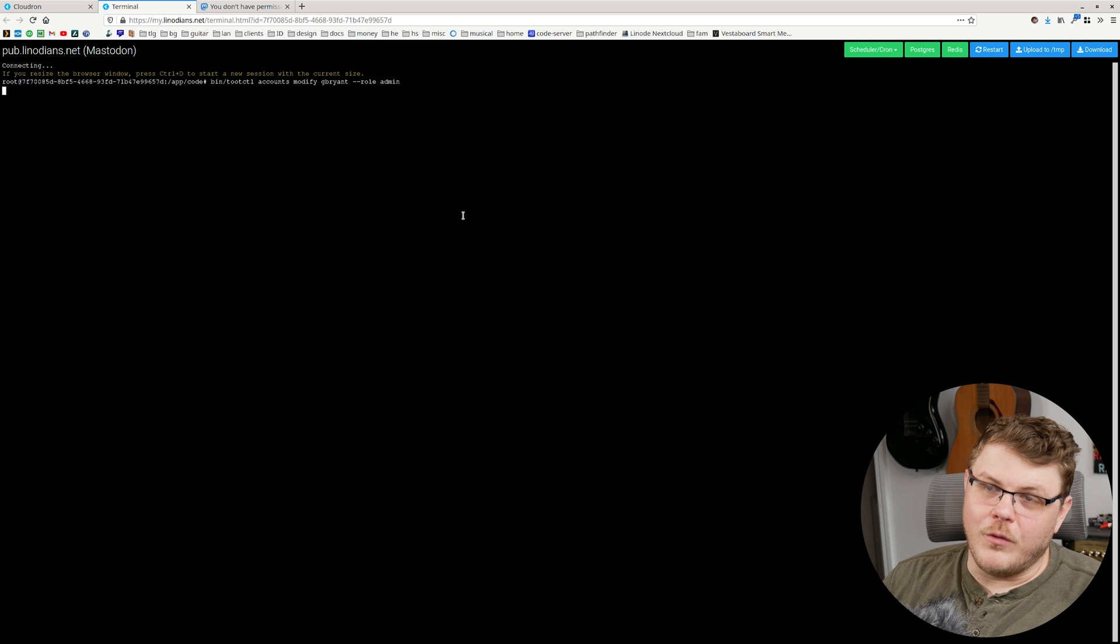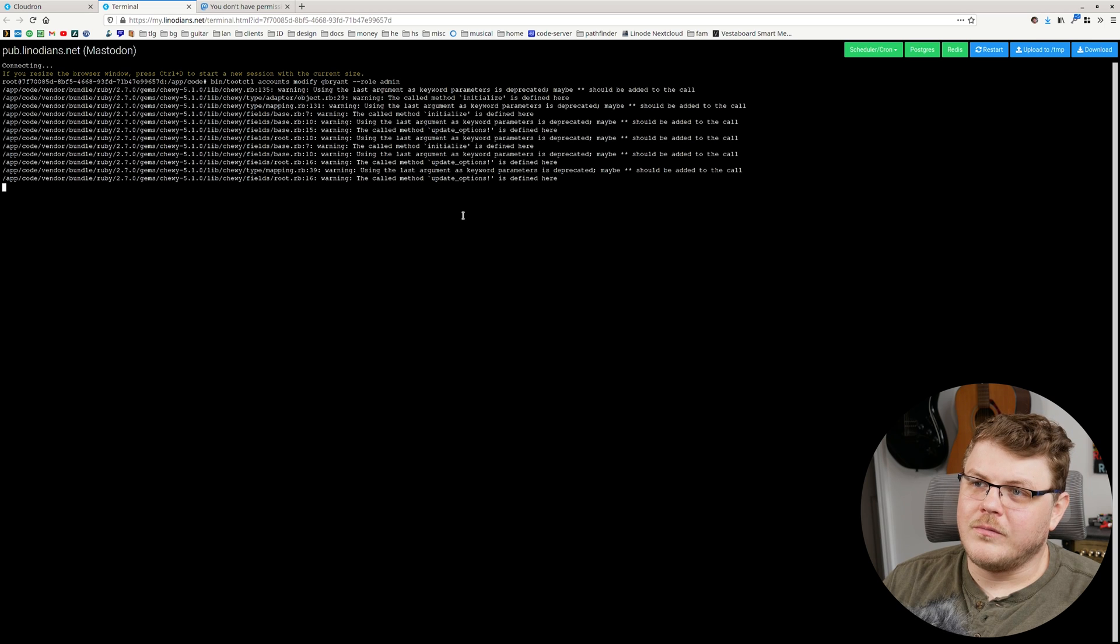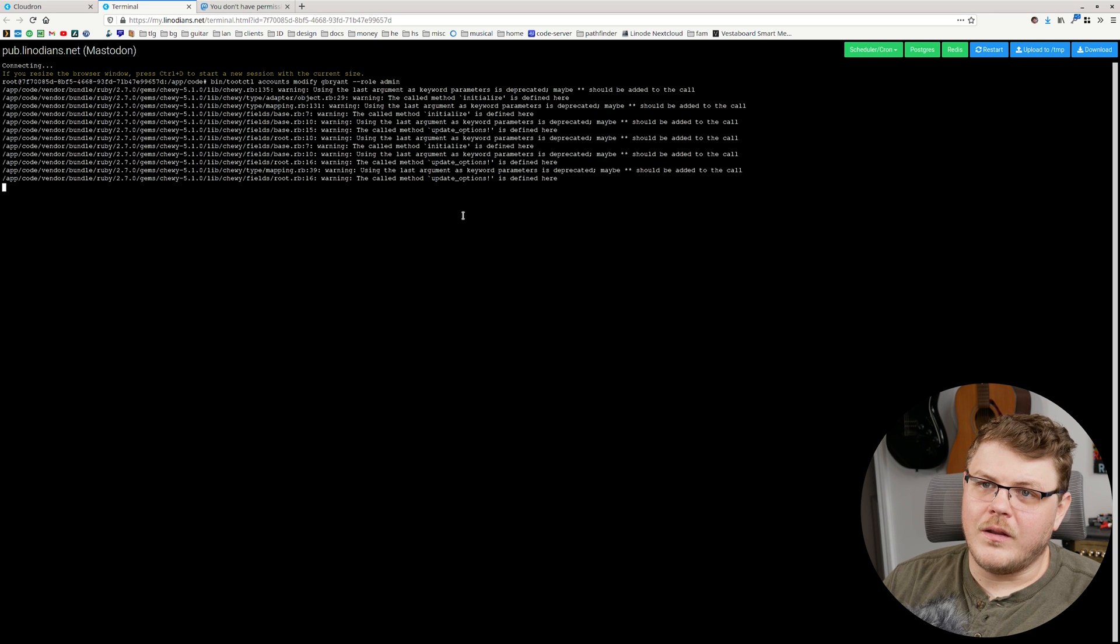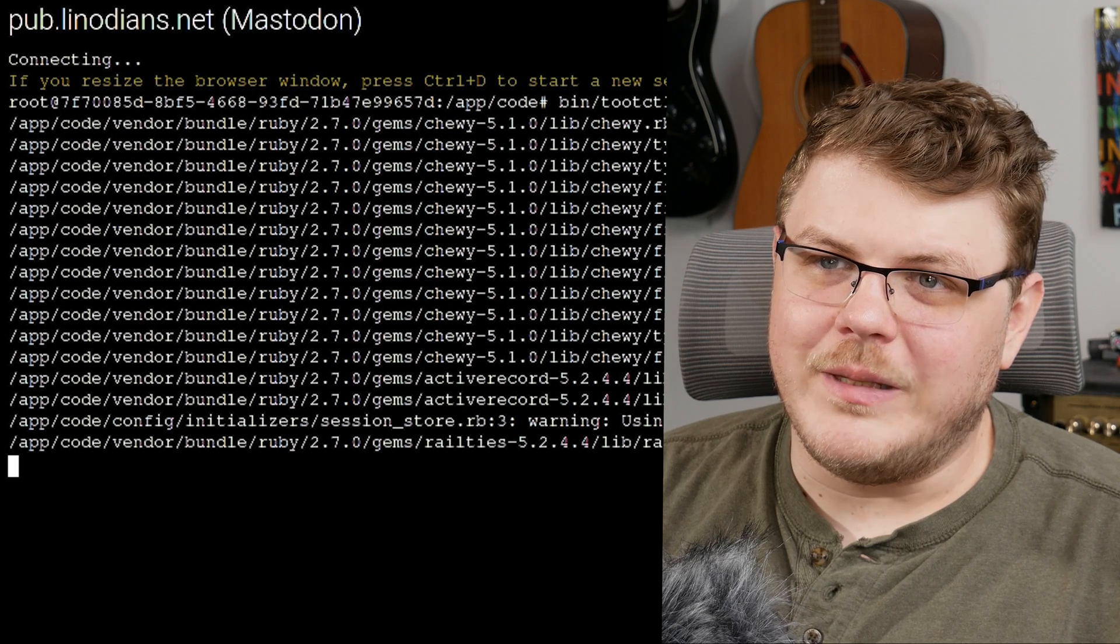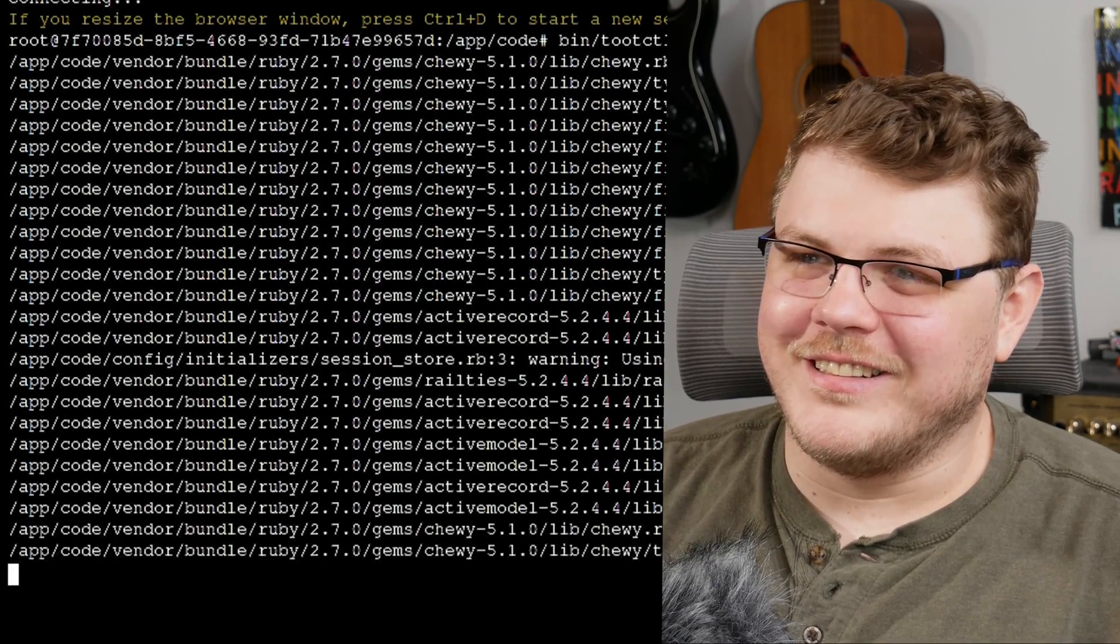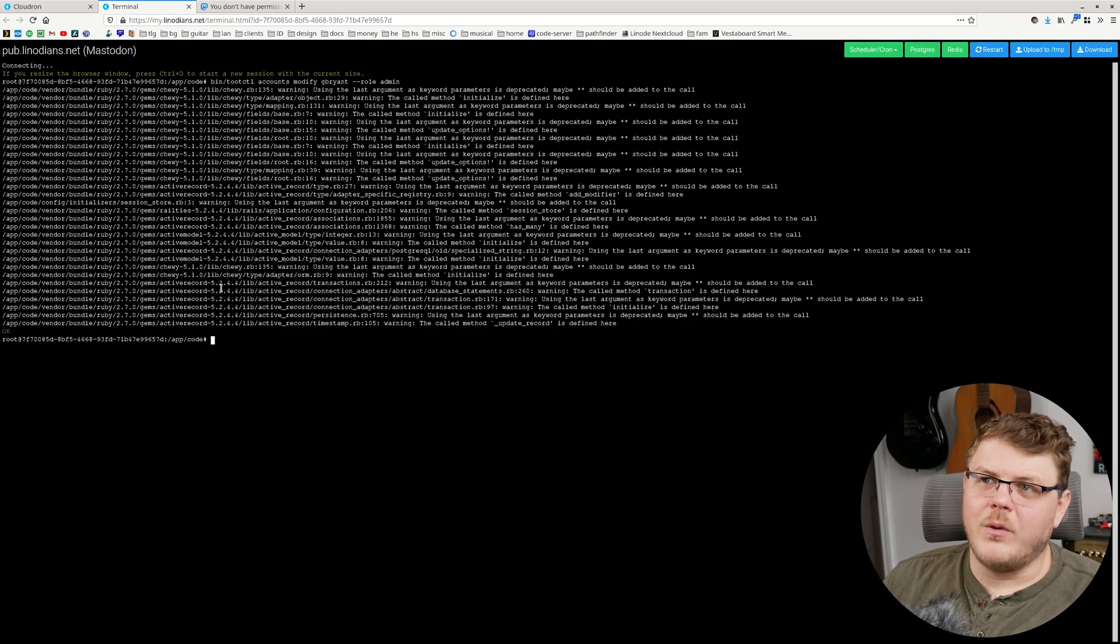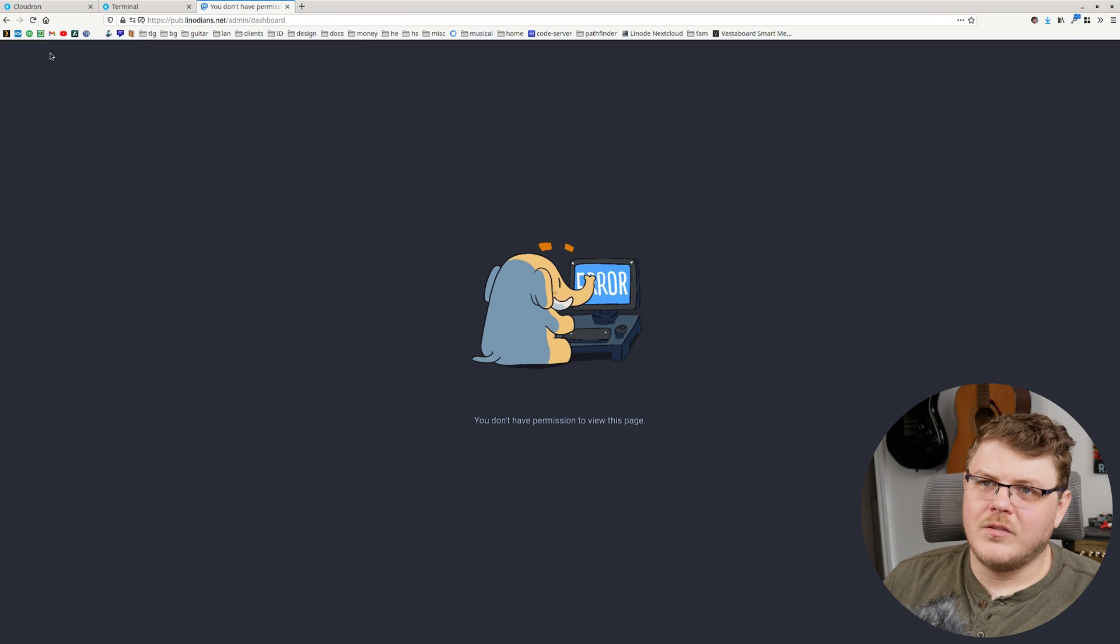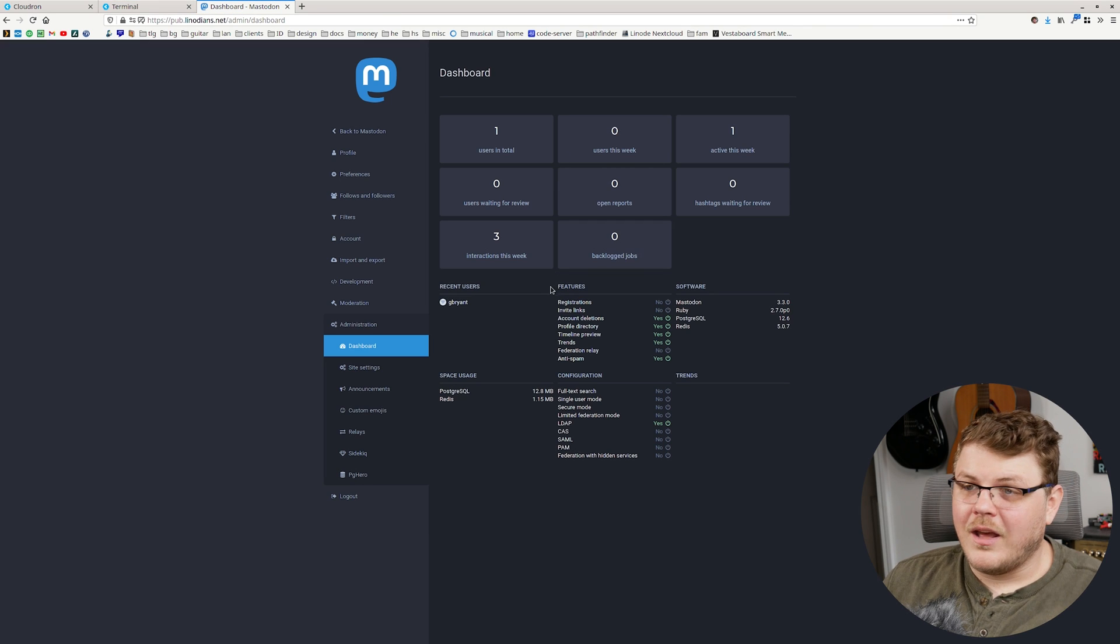And after a few moments that should make our user account an admin. Ruby, gross. And there we go. It looks like our user accounts been upgraded to an admin. So let's go back to our Mastodon instance and refresh the page. And there we go.